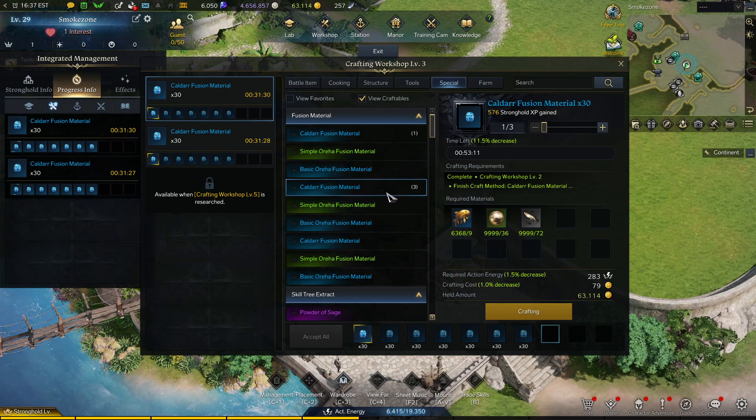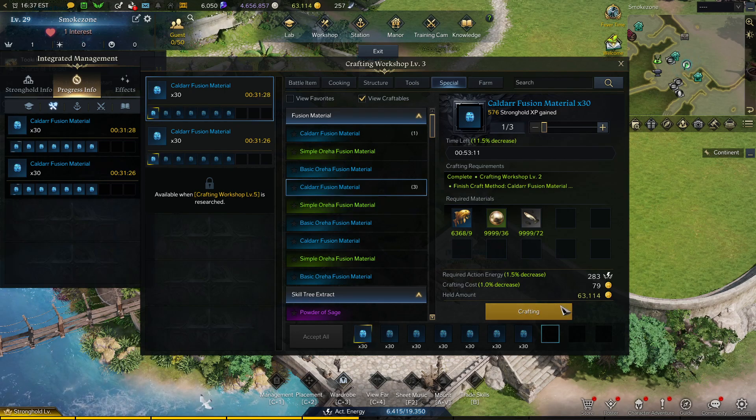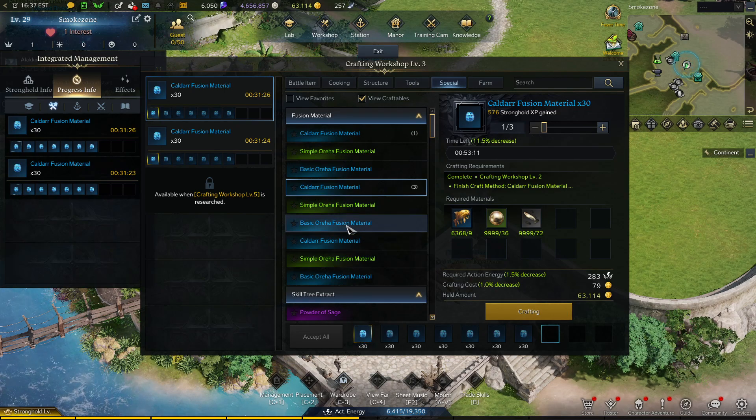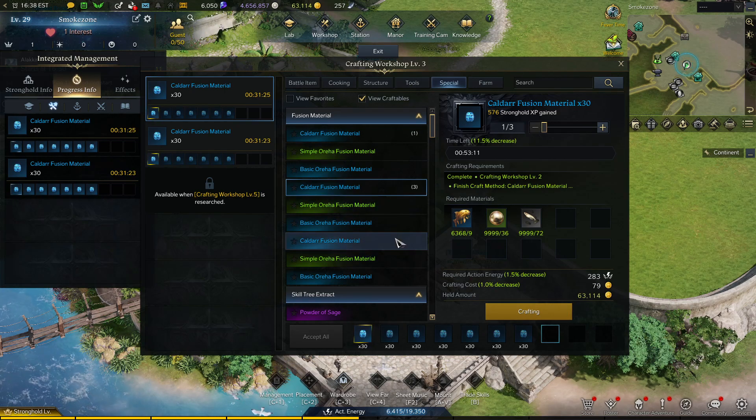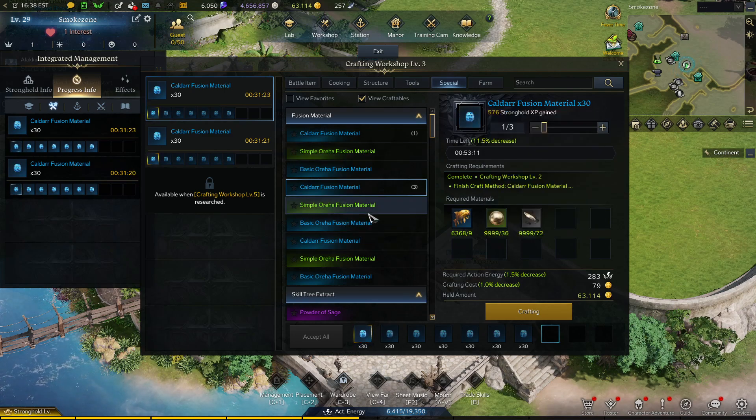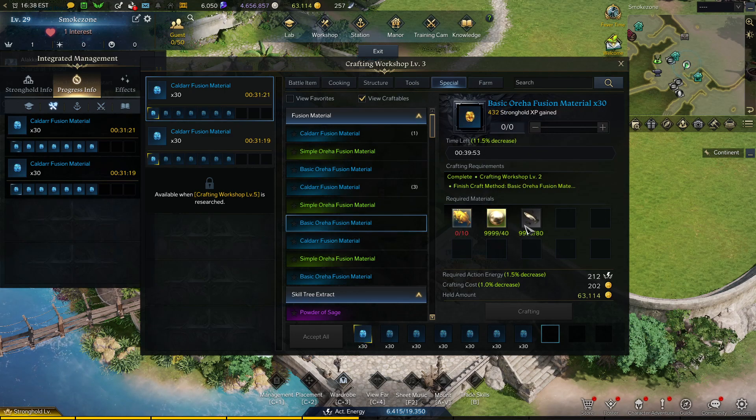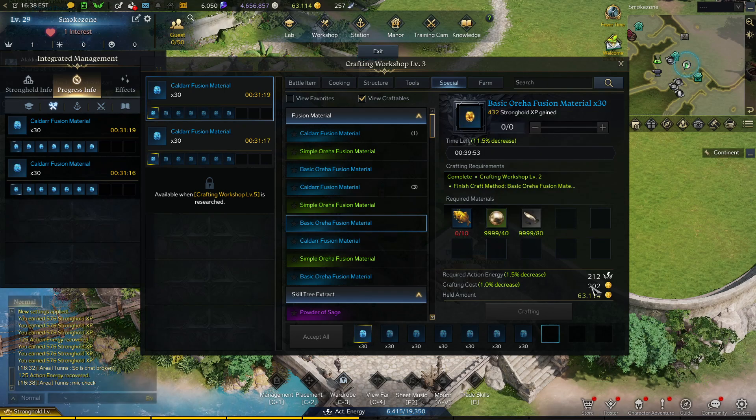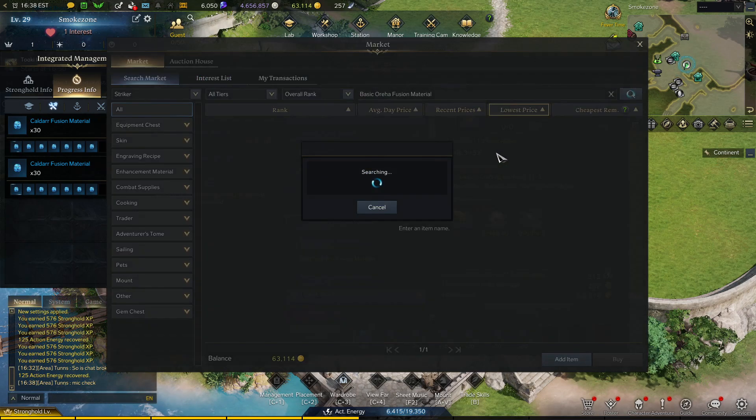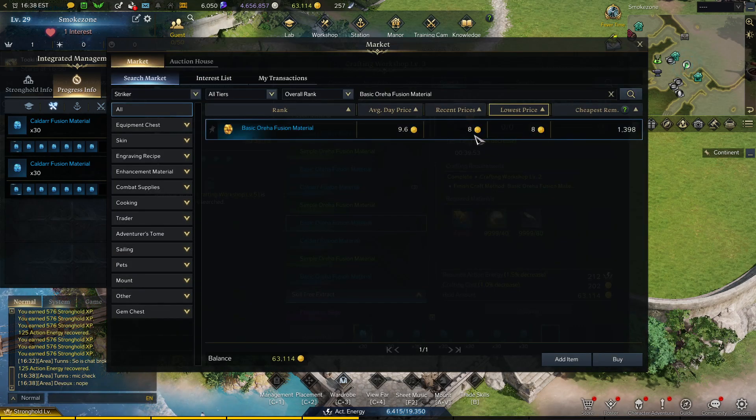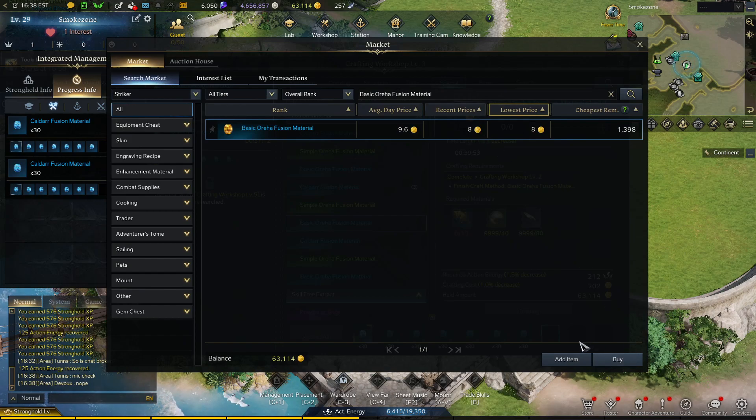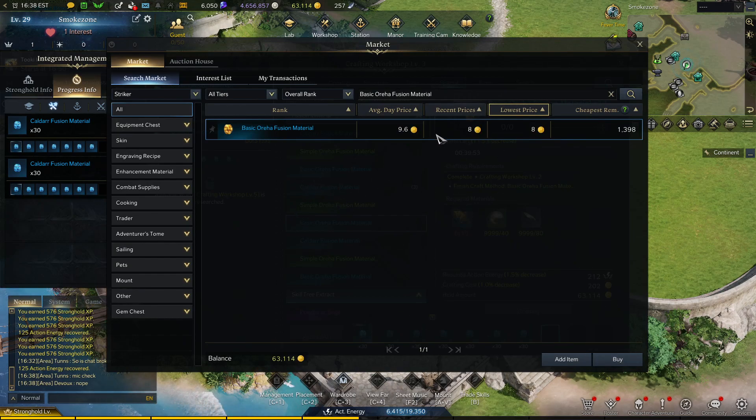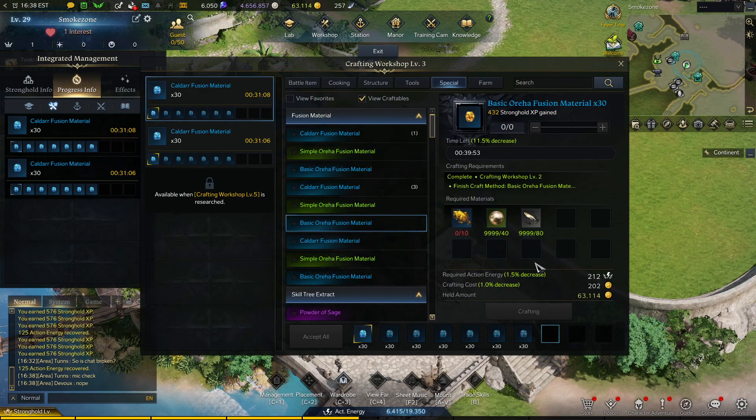When you see the crafting cost is 79 for the T2 Caldars, when you look at the rare haste T3, it's 202 gold. But the profit doesn't really line up. It's 8 gold and Caldars are going for 5, so less than half the price at triple the crafting cost. It's not worth it.